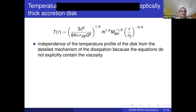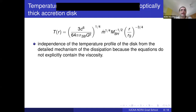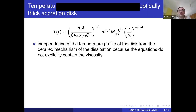Notably, nowhere in this equation is there anything involving the detailed mechanism of dissipation. We don't care whether it's hydrogen or helium falling in, or what the viscosity is — the details of dissipation do not determine the temperature. The temperature profile depends only on some fundamental constants, the mass accretion rate, the mass of the black hole, and the distance from the center.